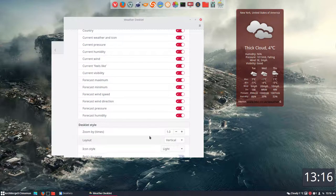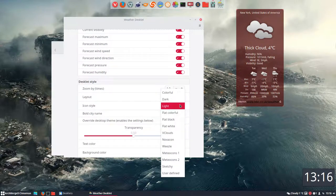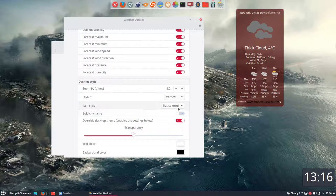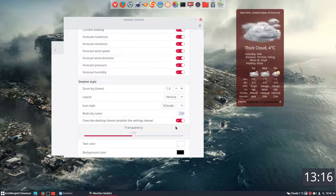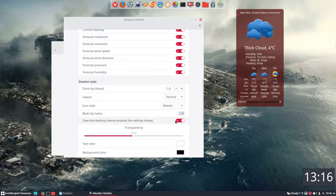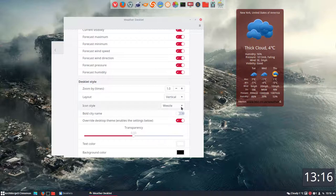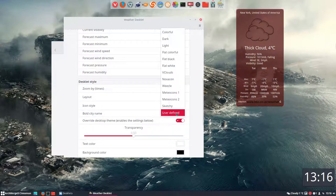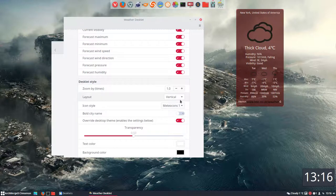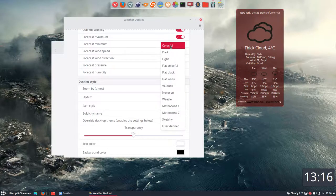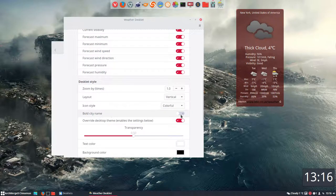Okay. Layout, horizontal, vertical. If you want to have like this icon styles, well a lot of things we can choose. Three clouds, why not? Weasel, all right. Sketchy, all right, nice, right. So everything just works great out of the box. Bold city name.